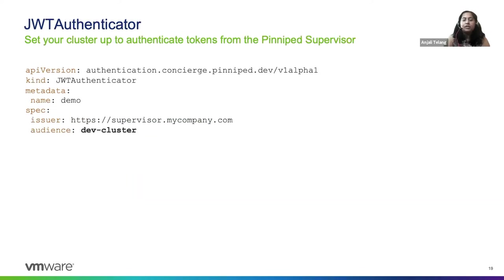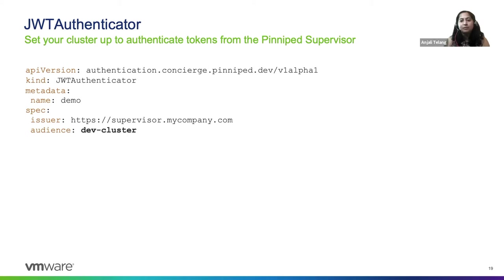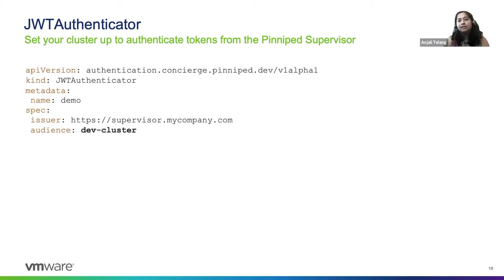Okay, so now the next step is to configure the Pinniped concierge. So we wanted to trust the Pinniped supervisor as an identity issuer. And this is going to be for a specific cluster audience. In this case, it is the dev cluster. So this is likely going to be used by developers.